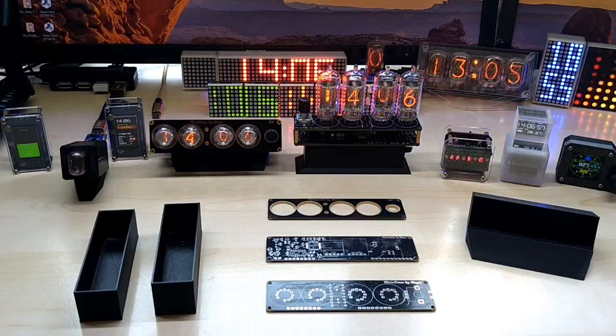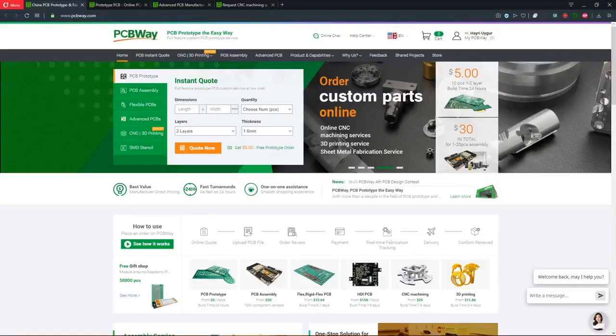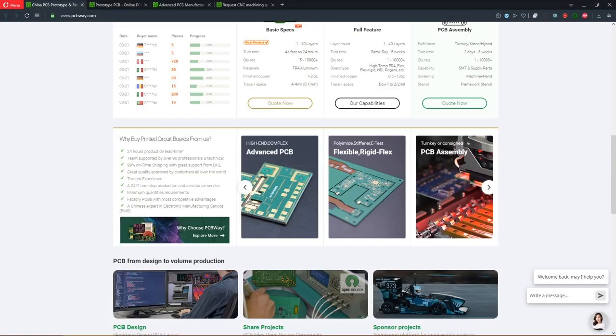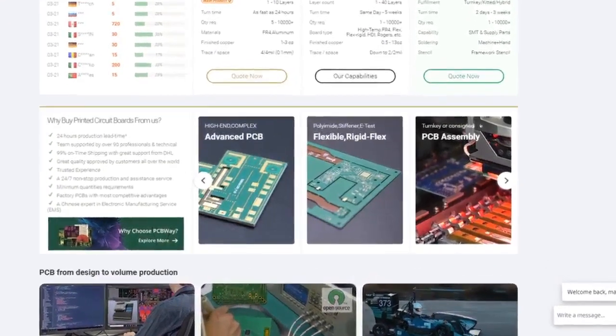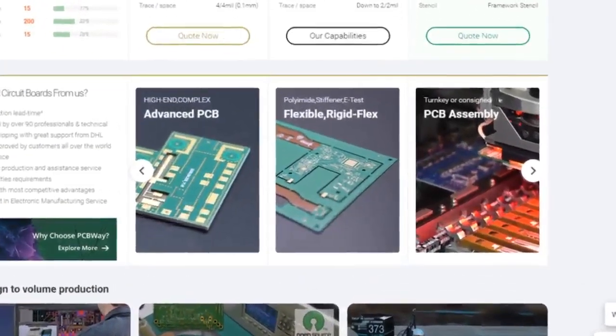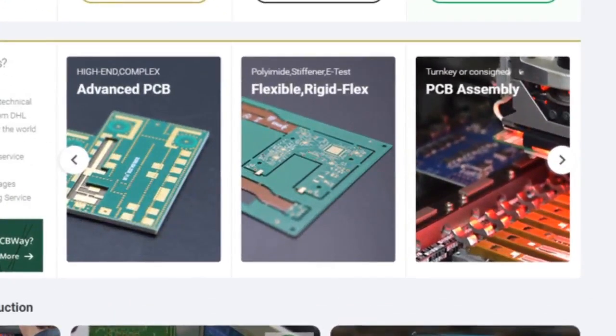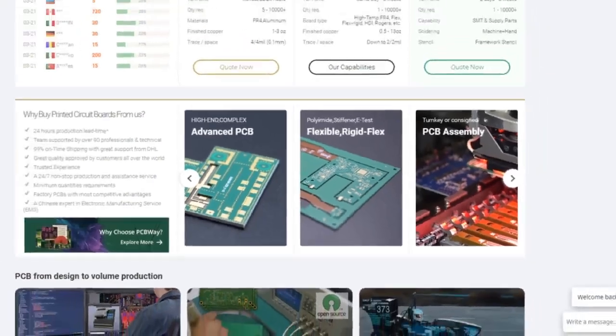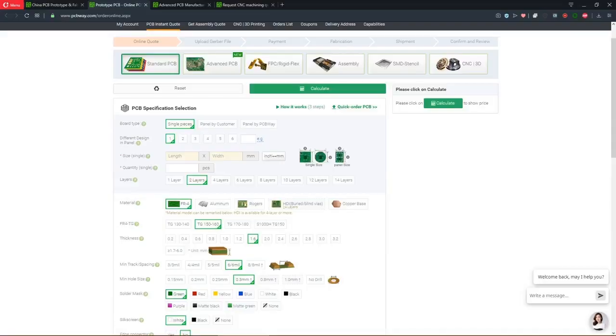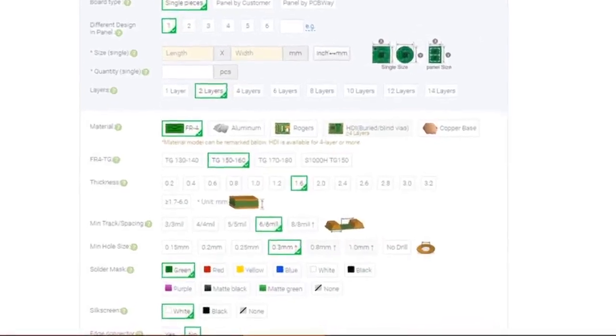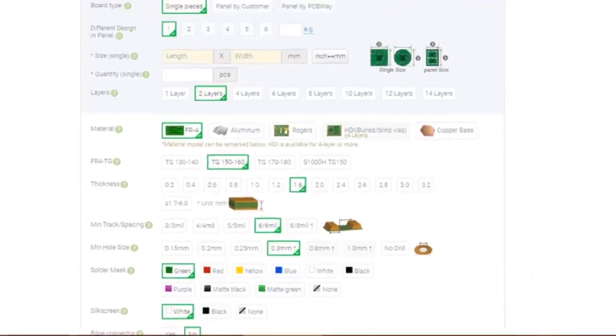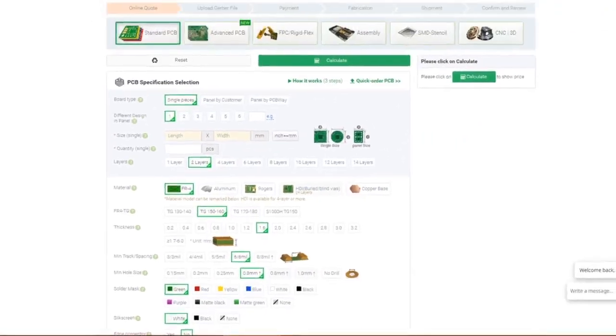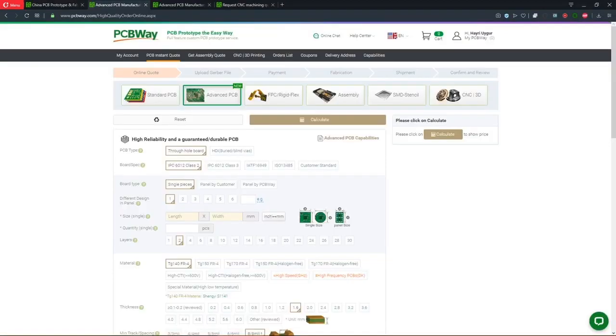This video is sponsored by PCBWay.com. Not only does PCBWay offer high-quality PCB services, which include standard PCBs, they also offer advanced PCBs, flexible PCBs, and PCB assembly. You can upload your Gerber files and select the options according to your needs, including SMD stencil and assembly services. On the top of the page you can make your selection.